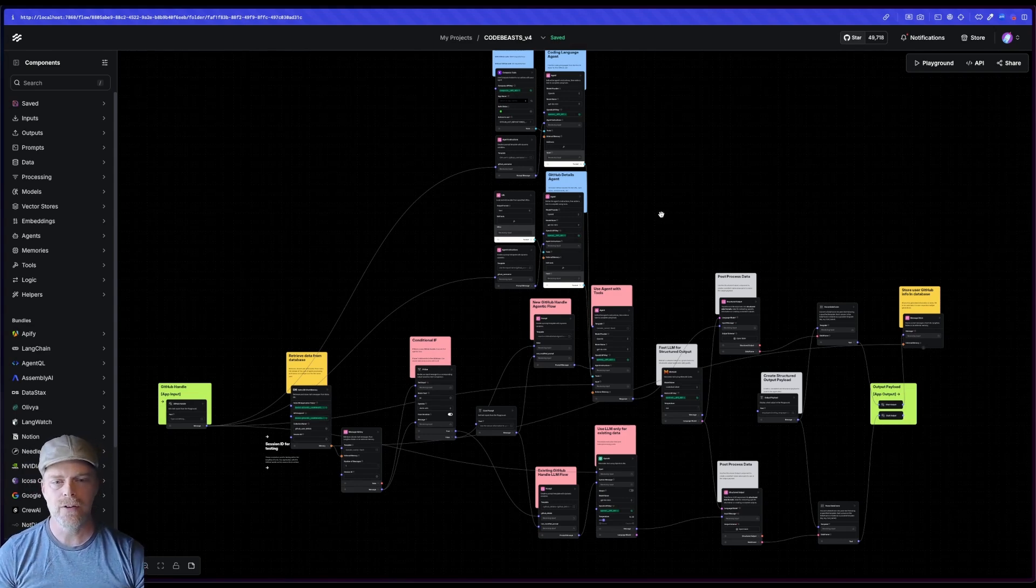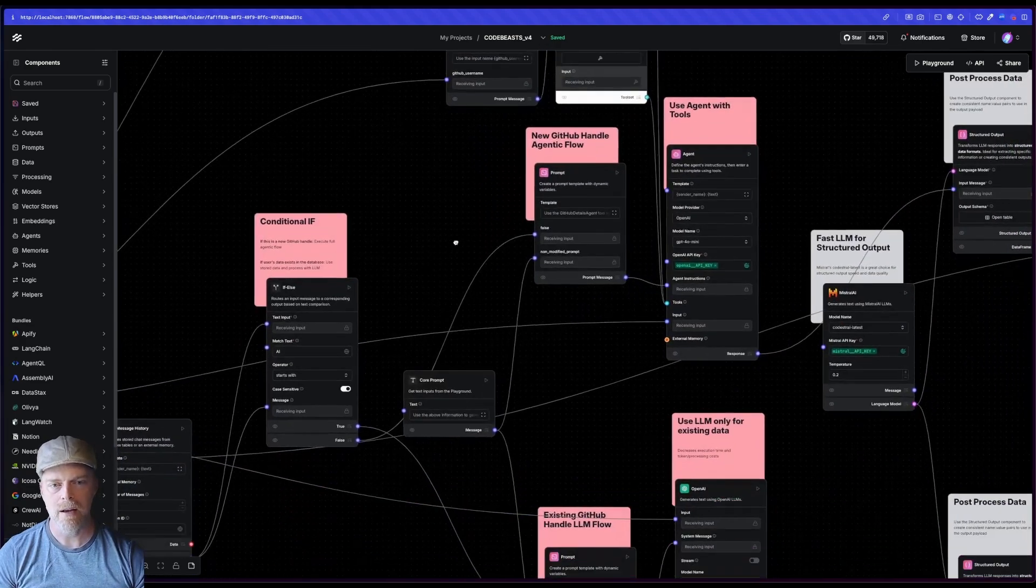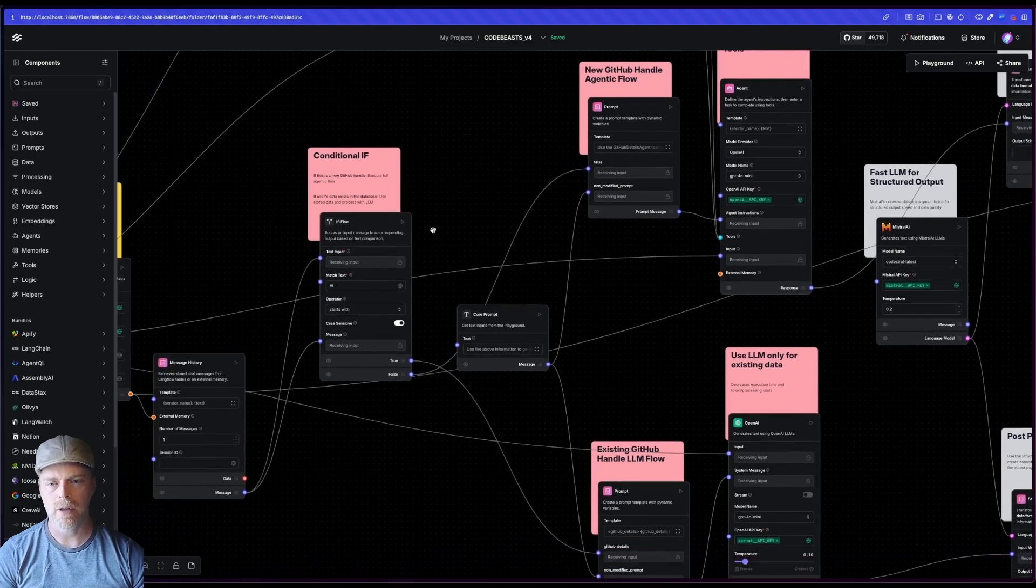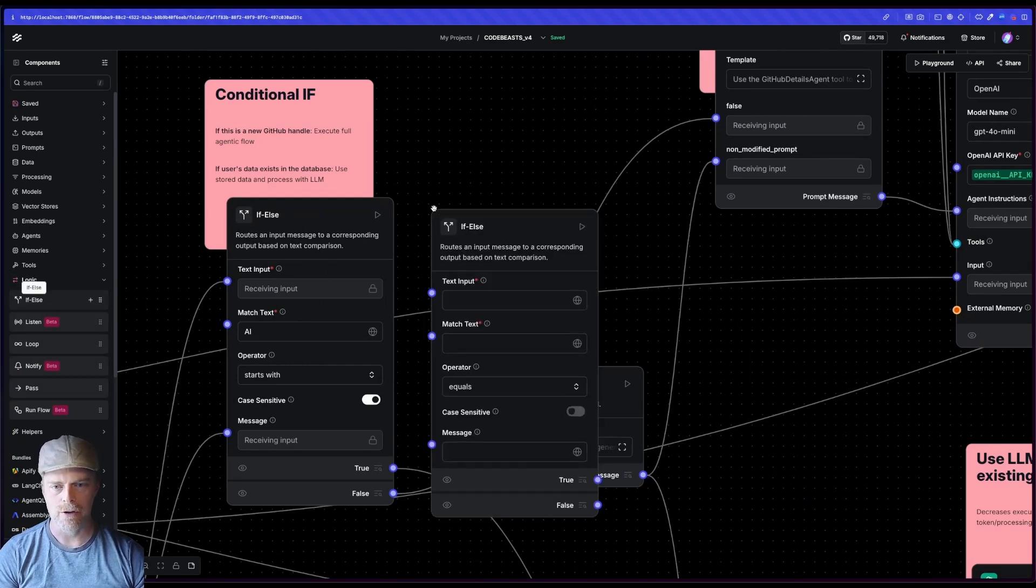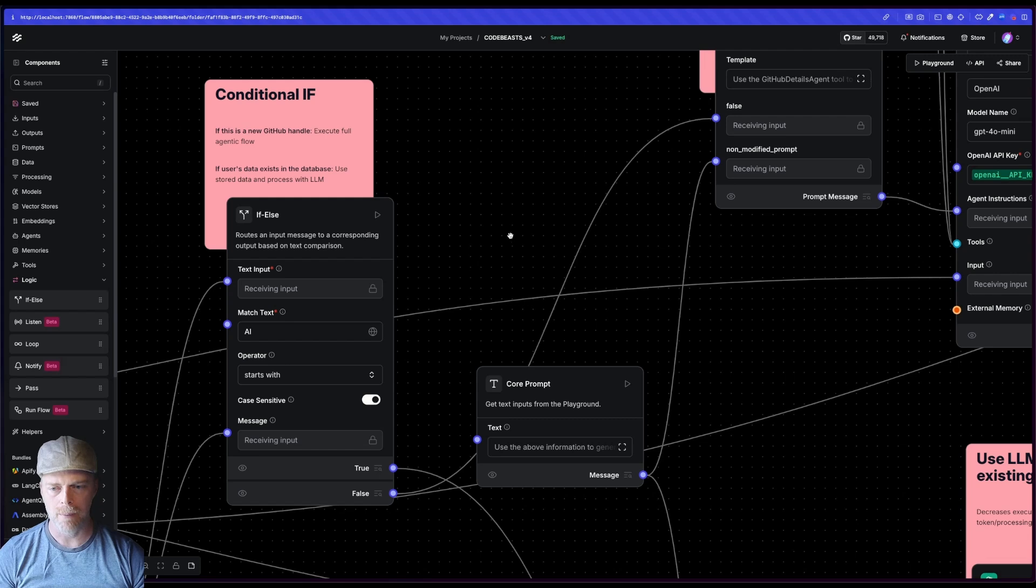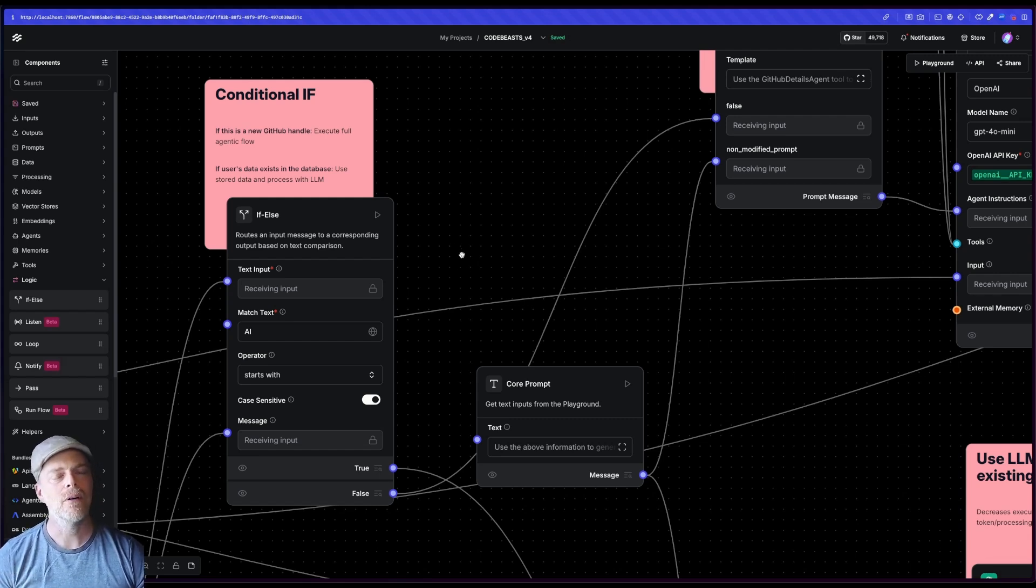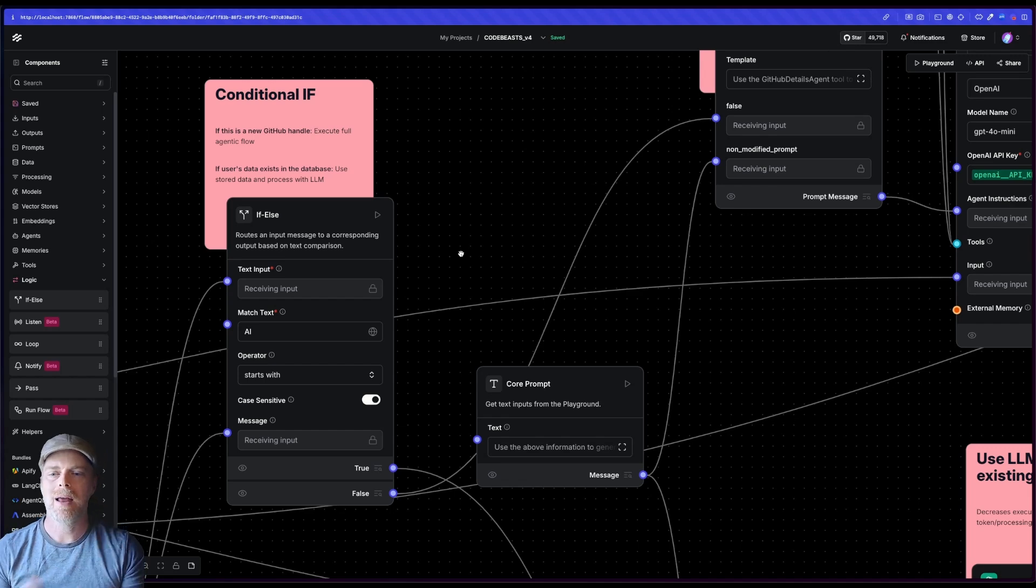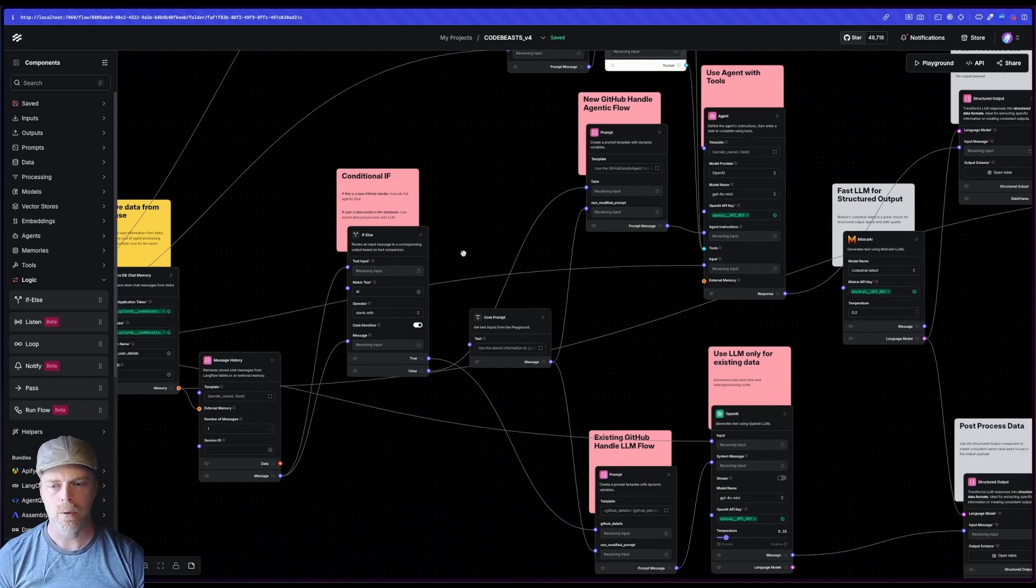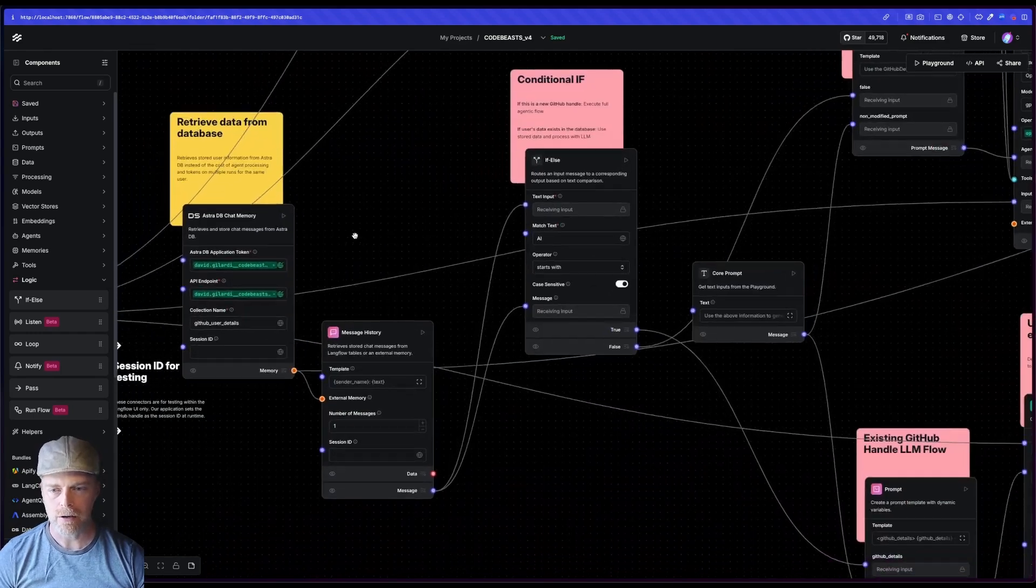Now you'll see this next section here, this kind of like pink section, it's using this conditional if, so Langflow has this component in here, this if else component. I believe this is in logic. There it is. I would just drag and drop it out, right. And hook it up. And this is a really powerful component because what it allows me to do is it allows me to deviate to multiple paths, depending on some input information.